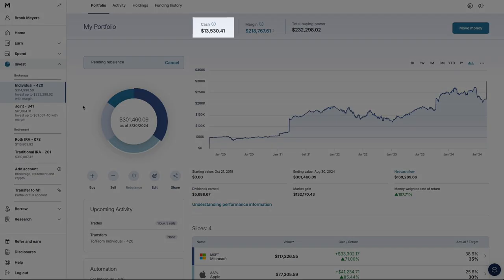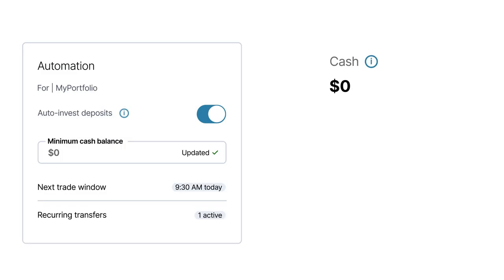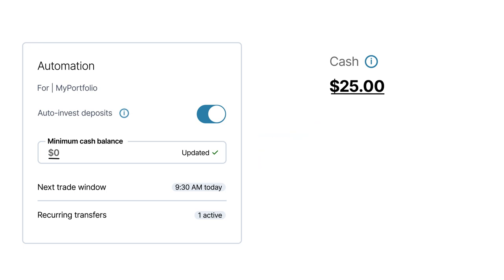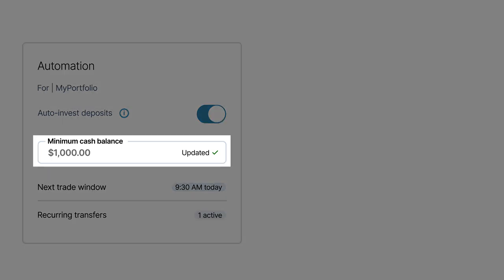Your cash is made up of your money deposited, dividends earned, and any recent sales you initiated. Trading is triggered when you have $25 in cash available, above your minimum cash balance. The default minimum cash balance is $0. You can adjust that here if you want to hold more uninvested cash.